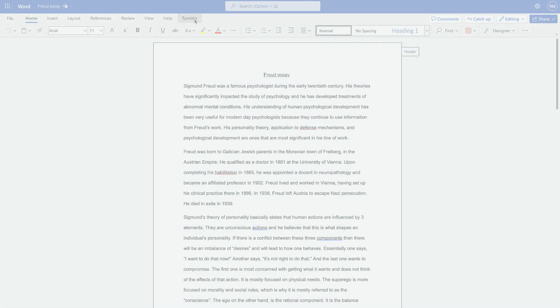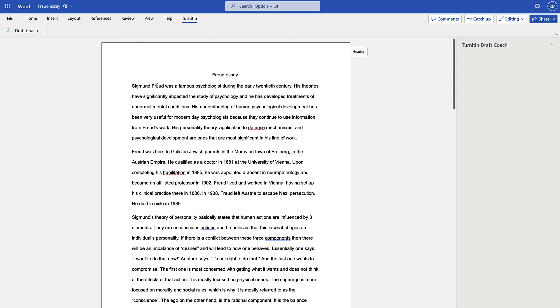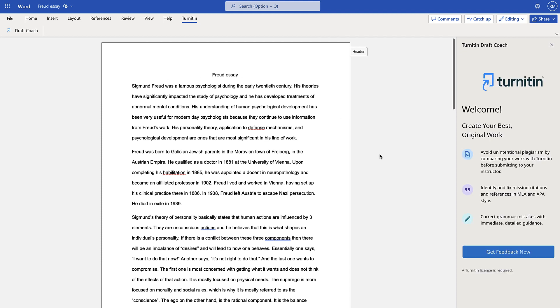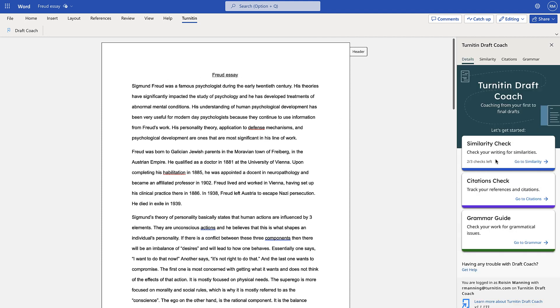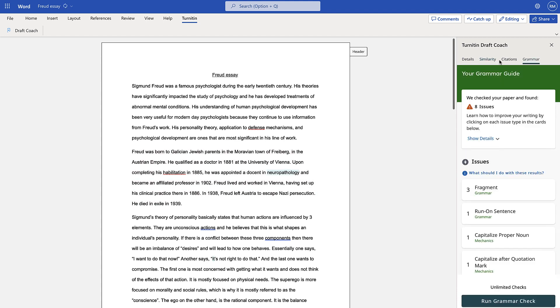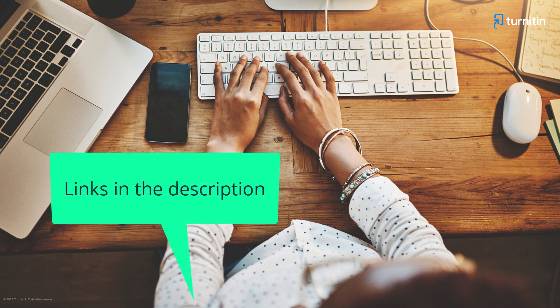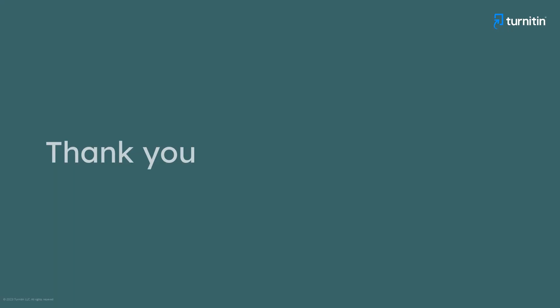We also have a tool that can help you foster an environment of integrity and authenticity in your classroom, and can help make feedback and revision processes easier for both students and teachers. Turnitin Draft Coach — an add-on for Google Docs and Microsoft Word on the web — allows students to access a similarity check, a citations check, and a grammar guide during the drafting process. You can take a deeper dive into any of the resources and features shown here by following the links provided in the video description.